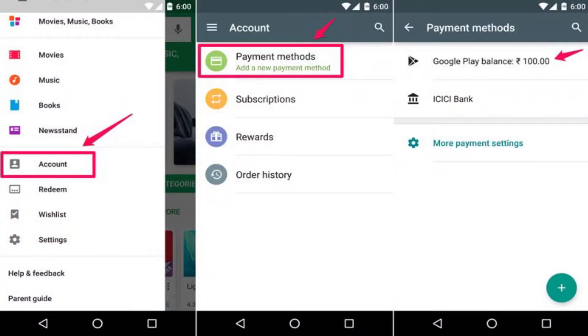In this video I'm going to show you how you can freely earn Google Play balance, which you can use to buy different apps, games, and many other things. All you have to do is just download an app and participate in different surveys. Let's see how it works.